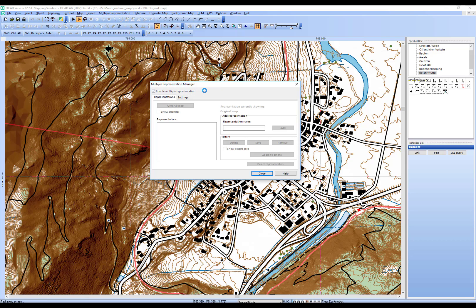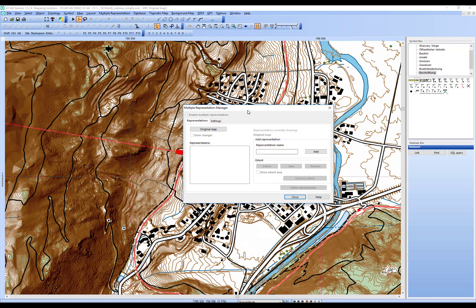Once enabled, the structure is created for all objects currently in the map file. You can see it shows just the original map, and OCAD tells you it's currently showing the original map. In the menu title you also get 'MR' with 'Original Map' written in here.